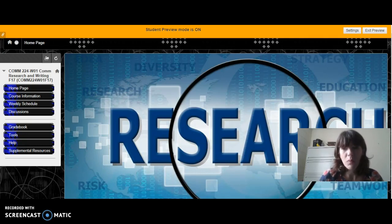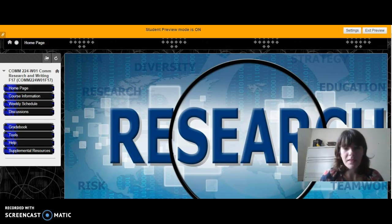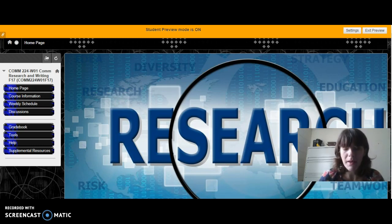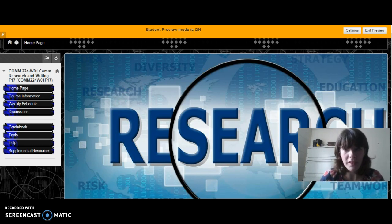Hello everyone. Welcome to COM 224, Communication Research and Writing. I will be your professor for this course. My name is Maria Hegblum. This is an online course. You can find out a little bit more about me in the introductions group discussion that is due this week, and hopefully I'll find out a little more about you there as well. In this video I just wanted to take a minute to introduce you to the course and give you an idea of how Blackboard is set up and how it will work for us this semester.